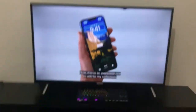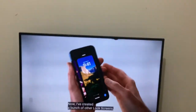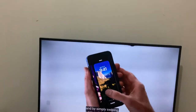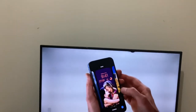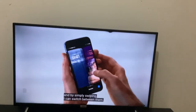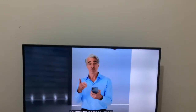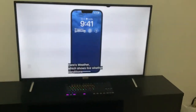This is an awesome one to add to my collection. I've created a bunch of other lock screens, but since it's on, I can switch between them. And it's amazing the range you can create. There are thousands of wallpapers you can use right now.